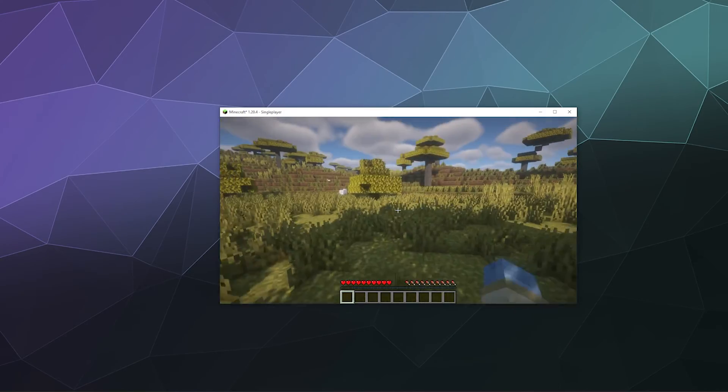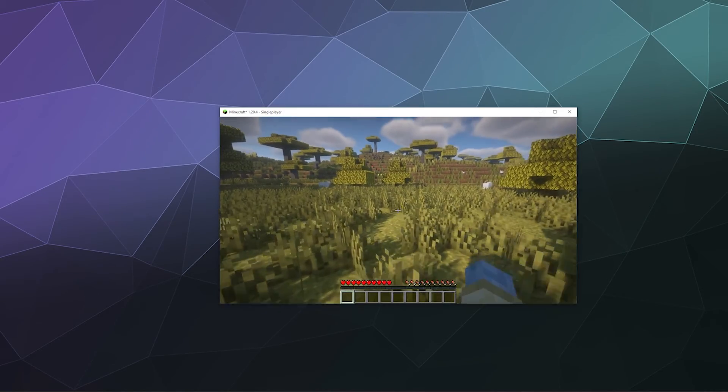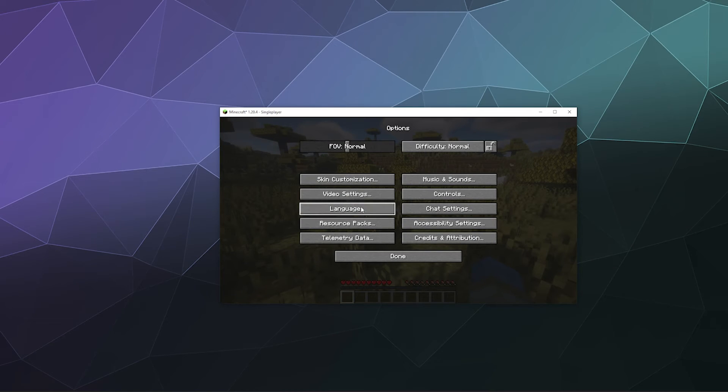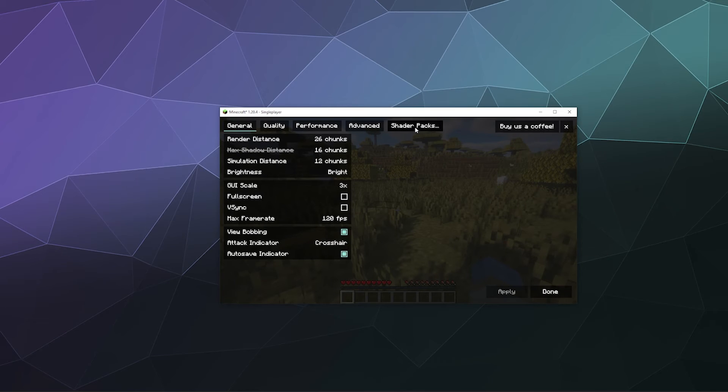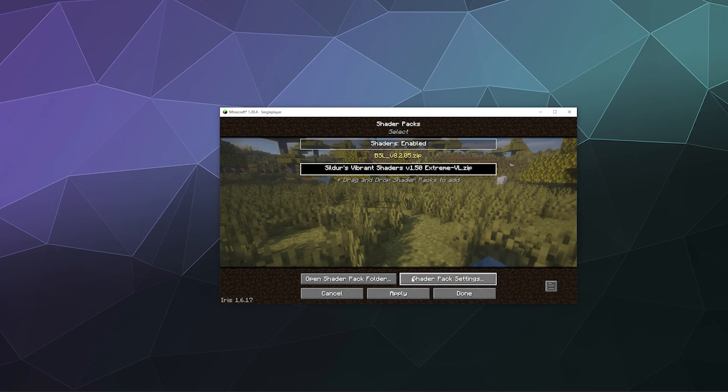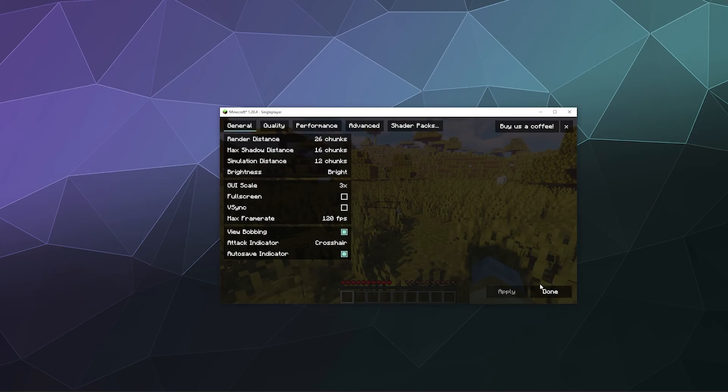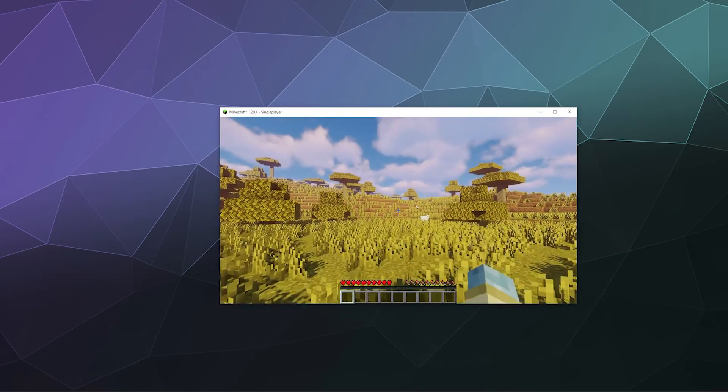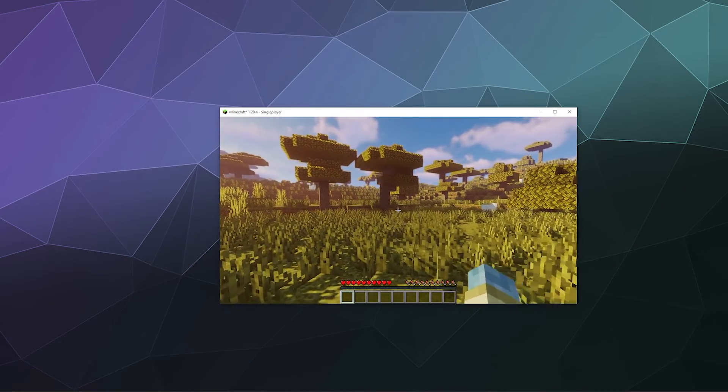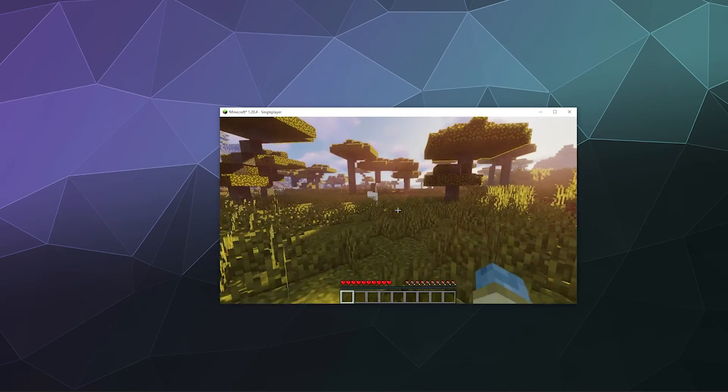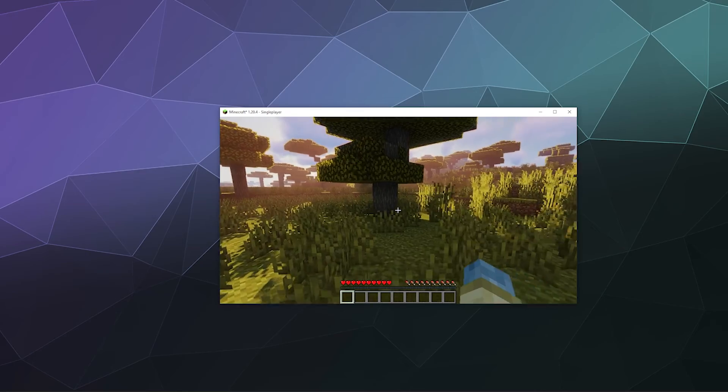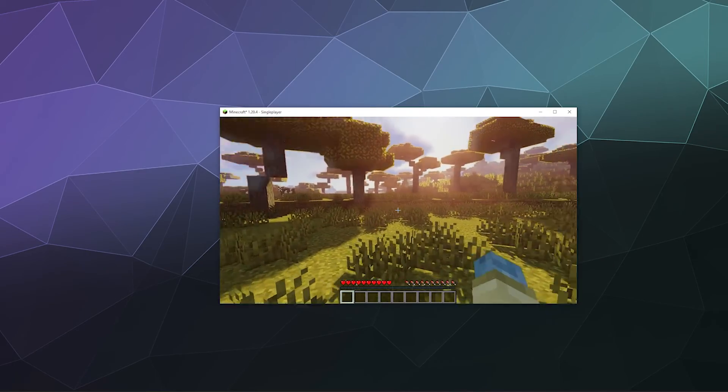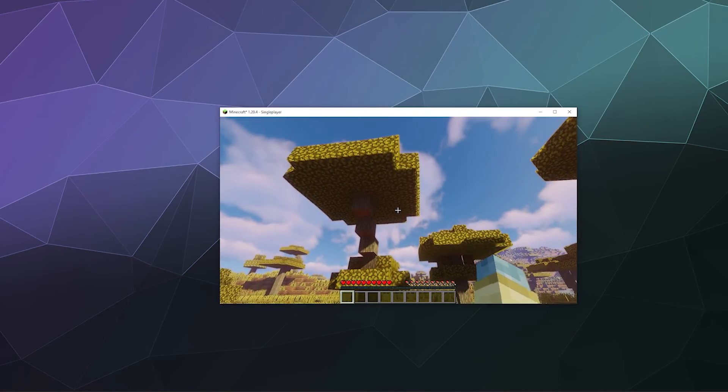It's a little bit jankier than doing it with Optifine because it has to apply the shaders before you can leave the menu. But aside from that, it works just the same. You can swap between any of these shaders, then exit out of the settings menu and see them immediately.